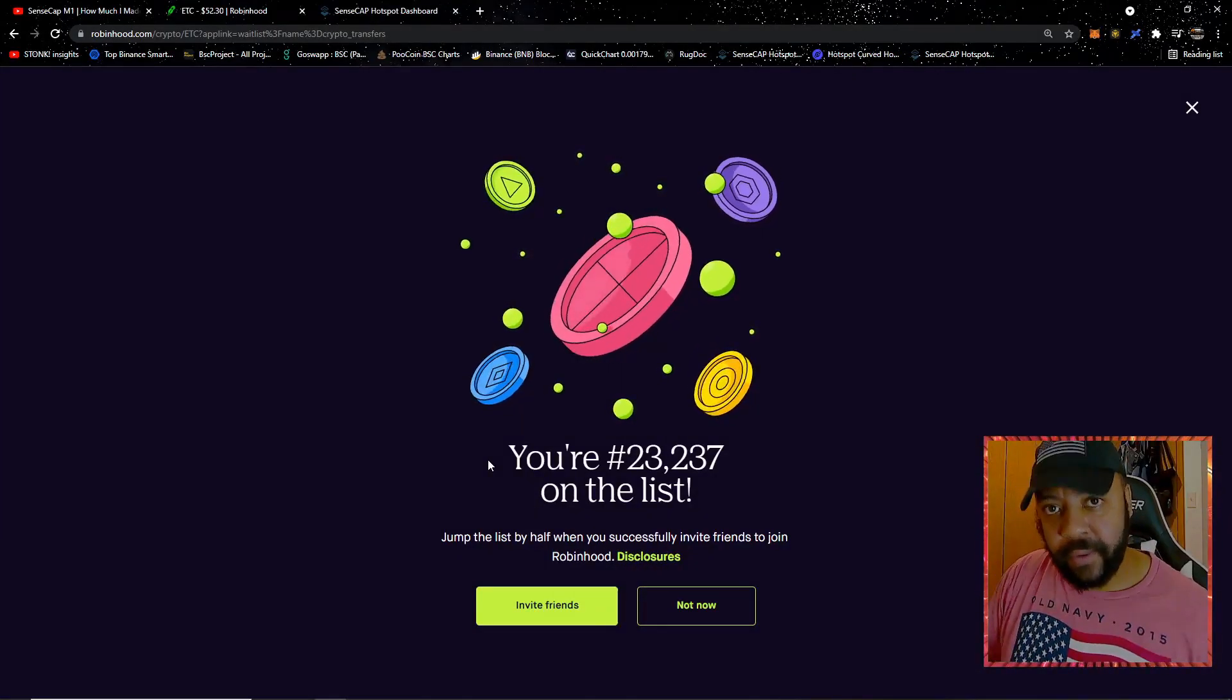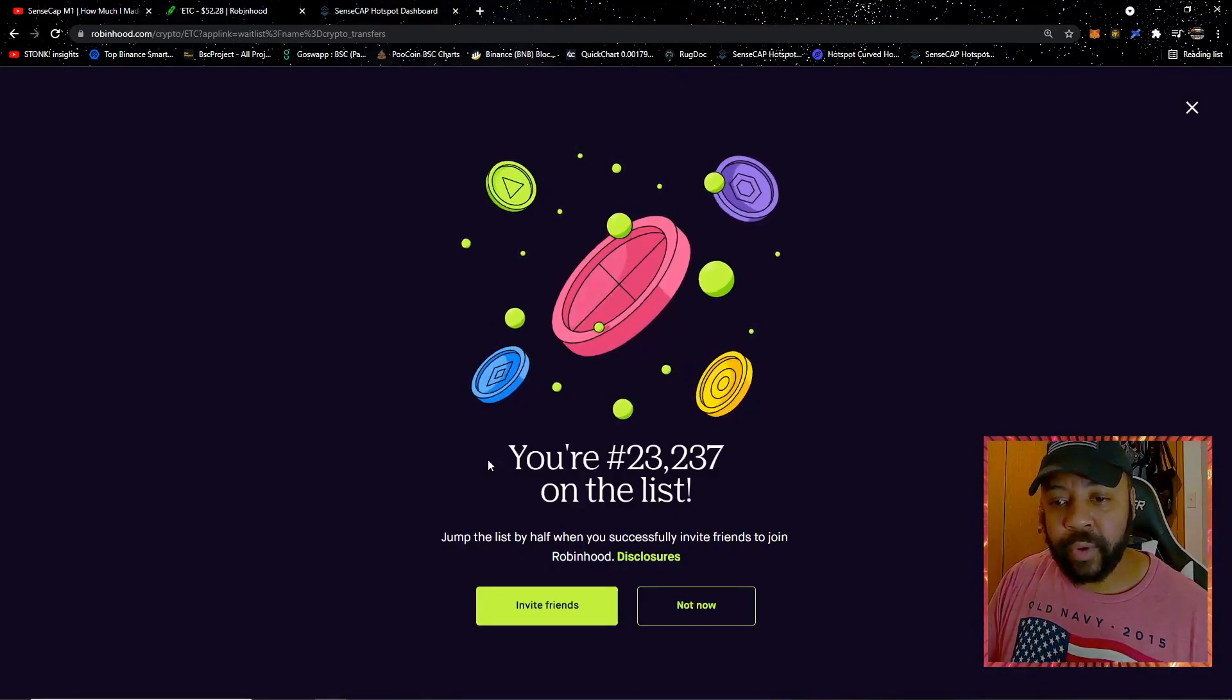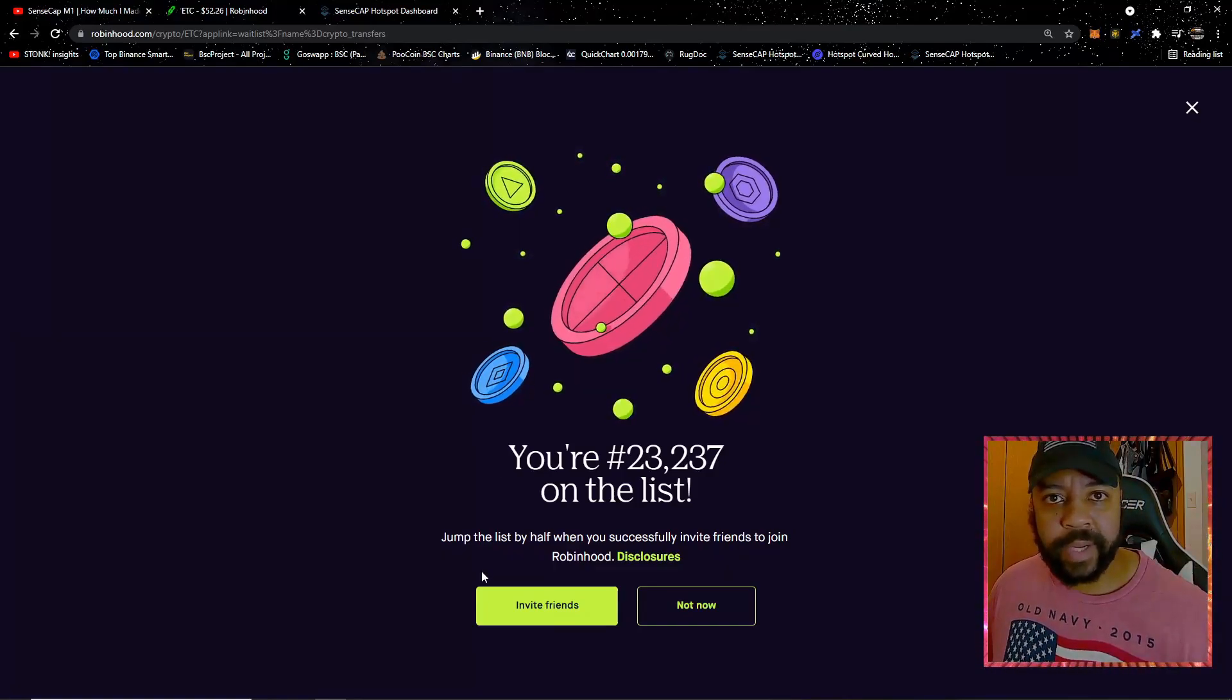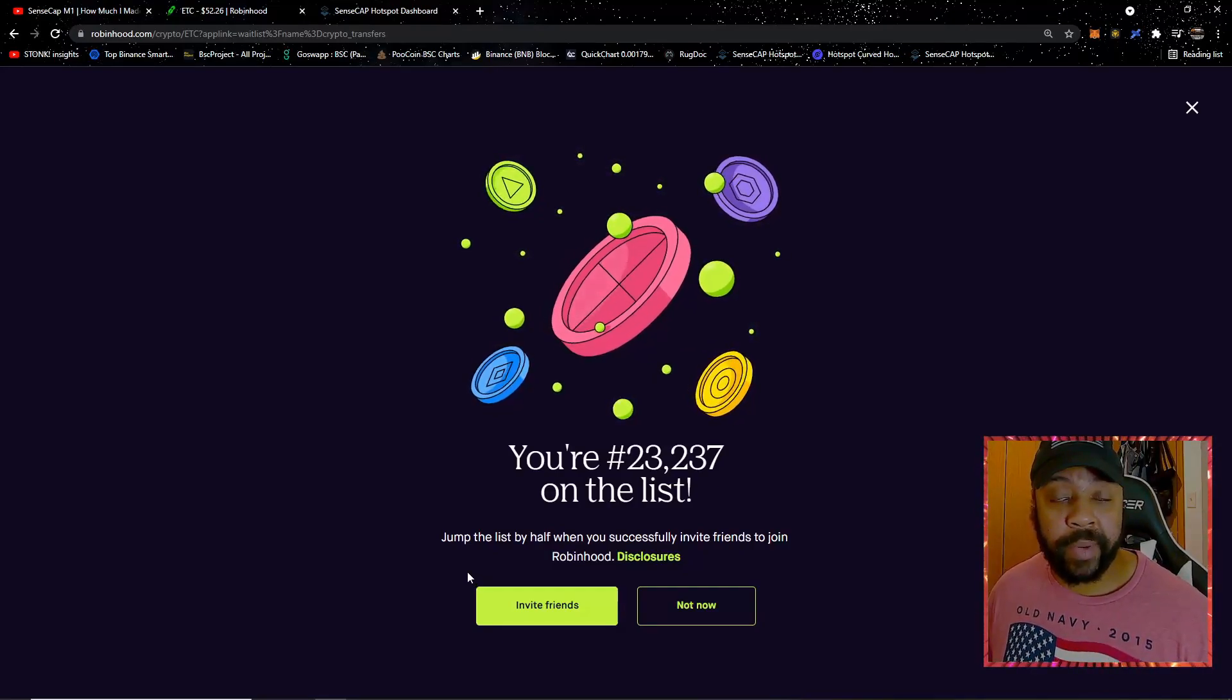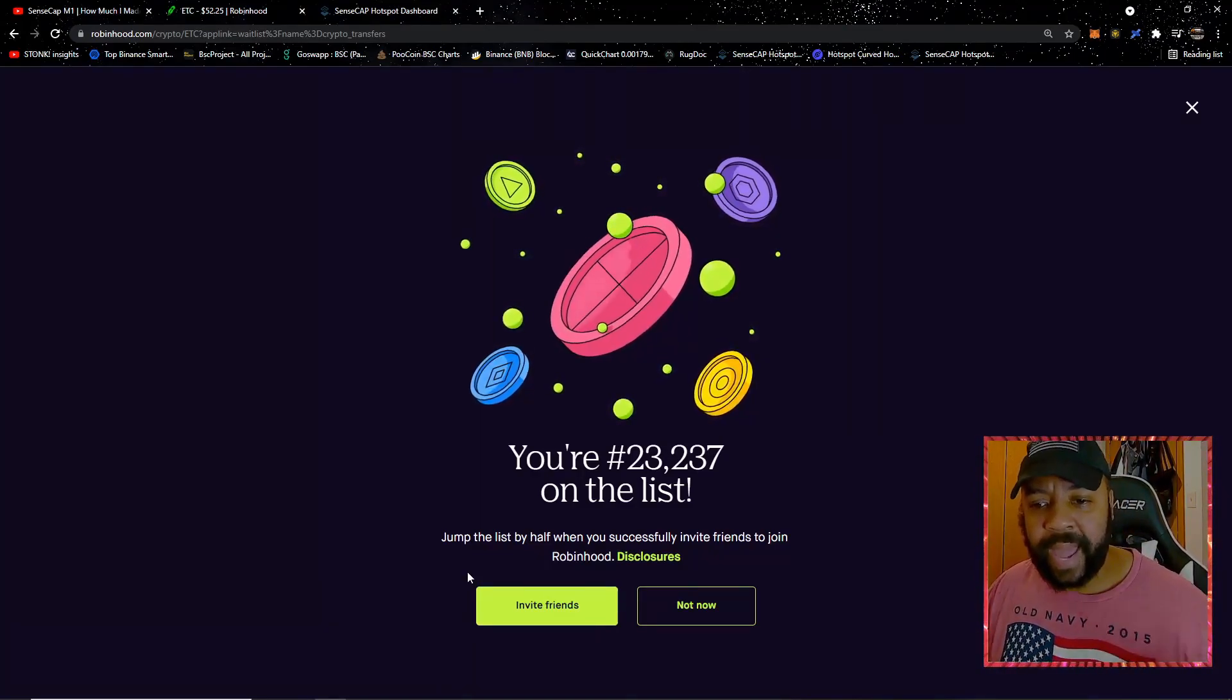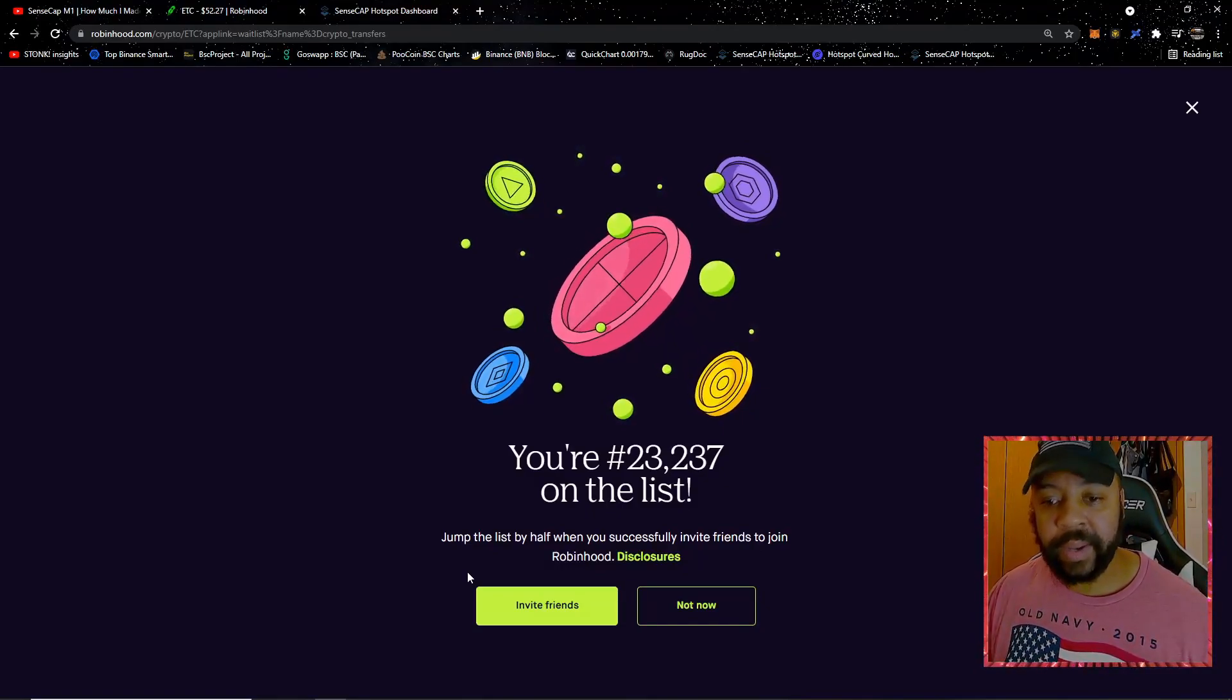I want to quickly go over this. I'm numbered 23,000 on this list for Robinhood crypto wallets. This is mainly for my Ethereum Classic group, but I'll mention this to my Helium group too. Crypto wallets are coming to Robinhood, which I'm excited about because I do own crypto on Robinhood, so now I'll actually be able to own the crypto. Last week I was number 368,000 on the list. It was going to take me forever to be able to get a crypto wallet.